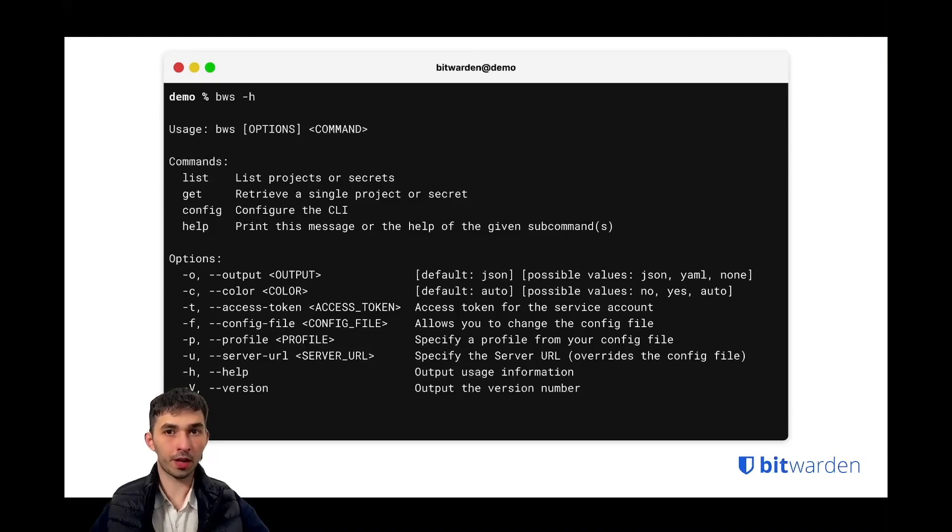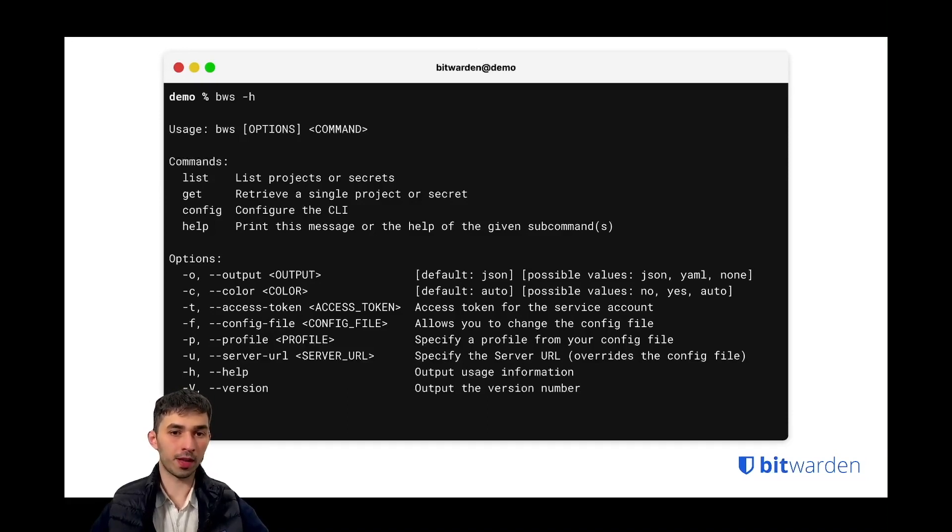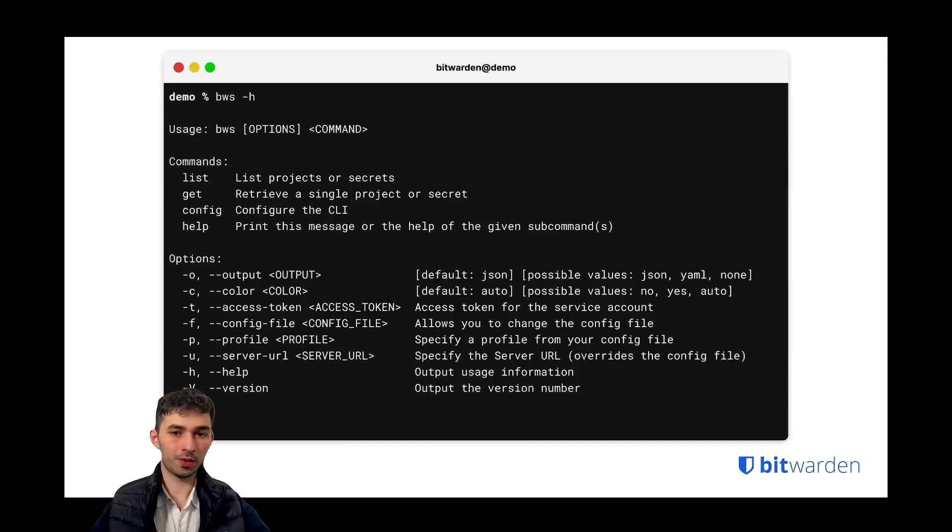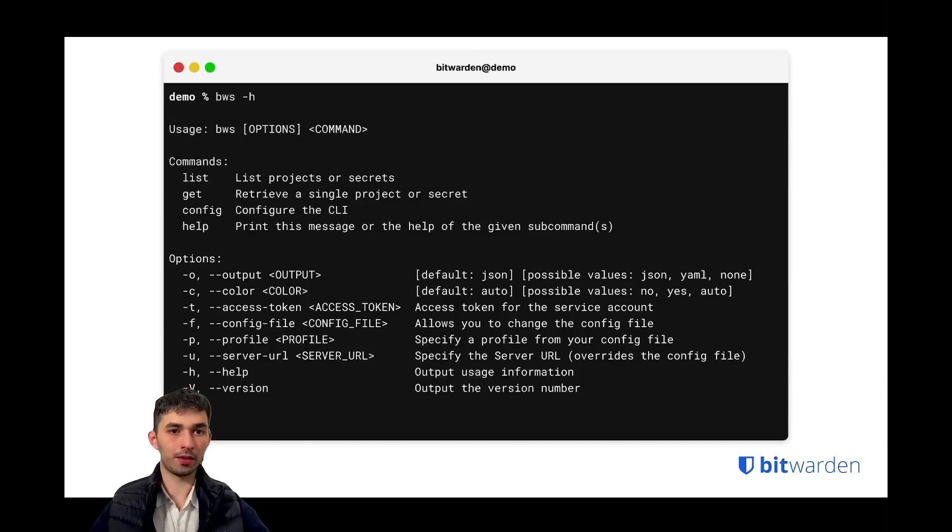And then again we have the help flag and the version flag, which is very common for any CLI.